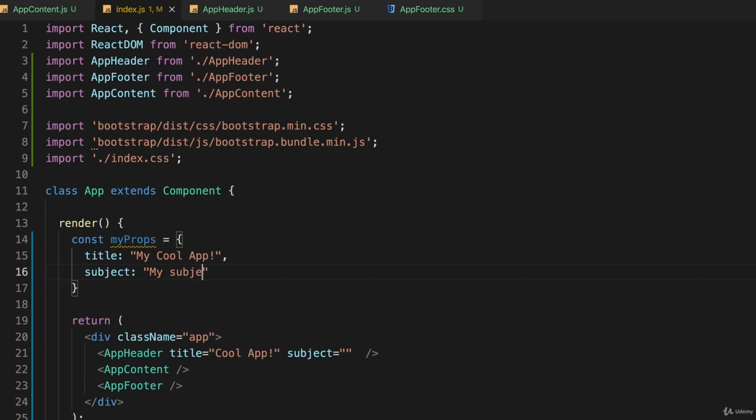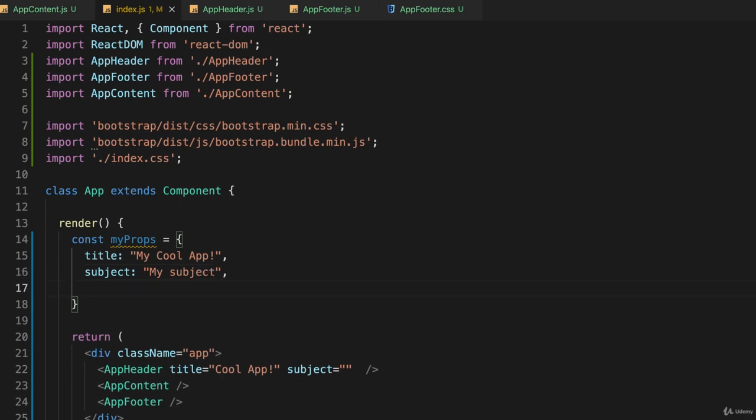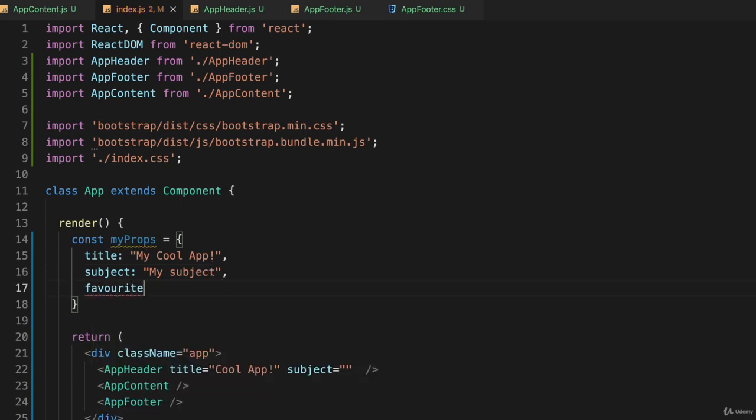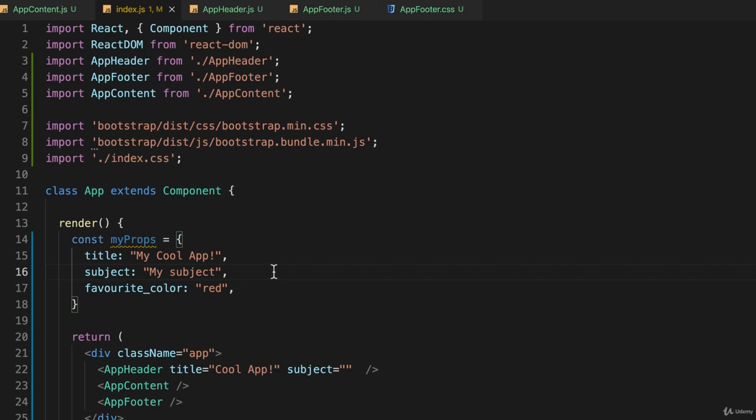'My subject.' I shall just pass three and we'll call it favorite_color: 'red', which is not true but it'll suffice for our purposes. So I've created this object myProps and now I can pass that right in here.